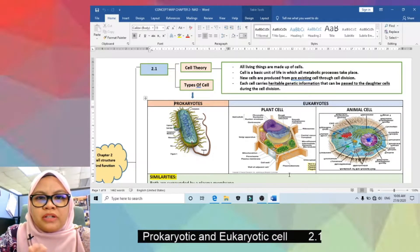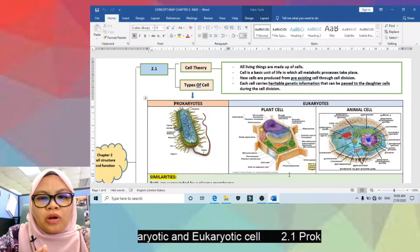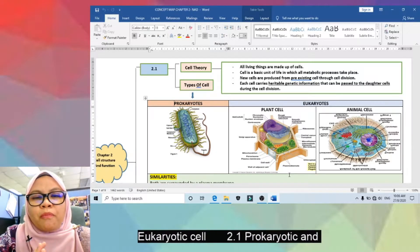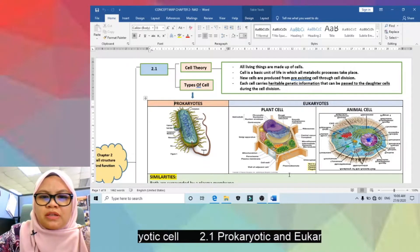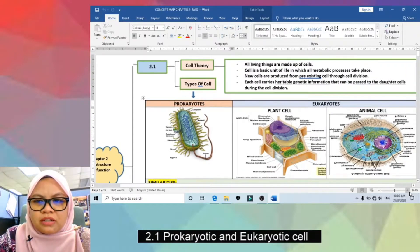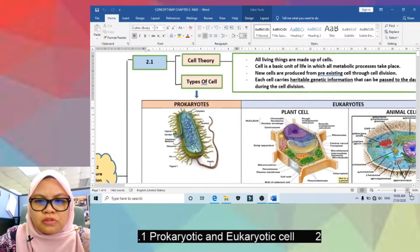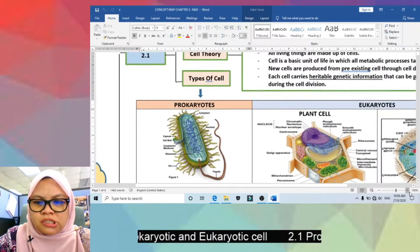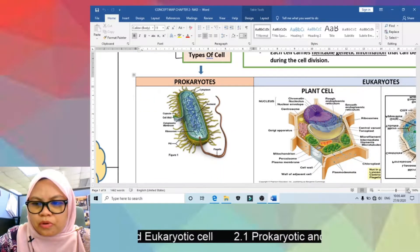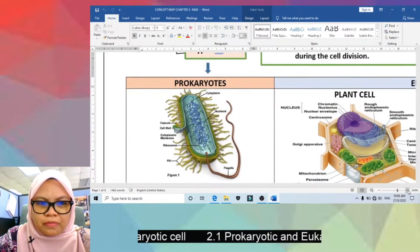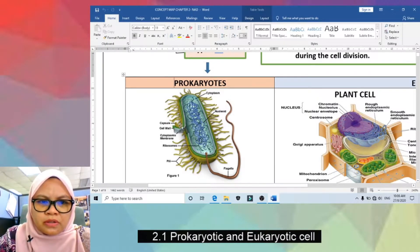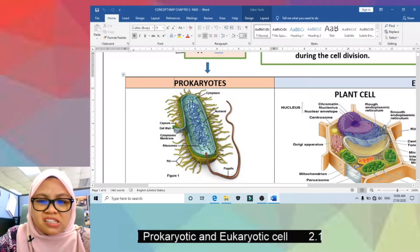Moving on to the types of organisms — we have prokaryotes and eukaryotes. You have already learned this during secondary school. This is the structure of a prokaryote — a very simple structure with only a single cell.